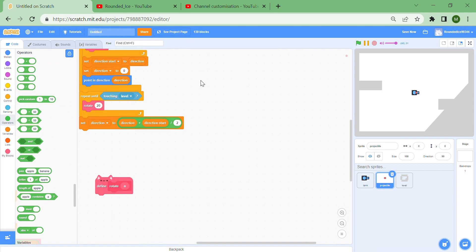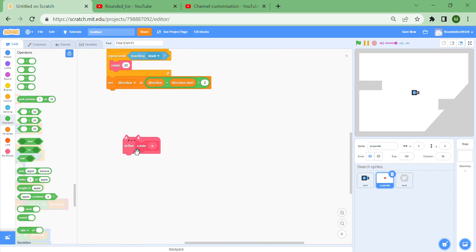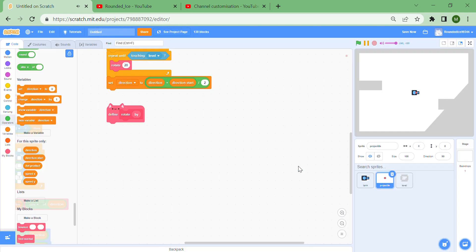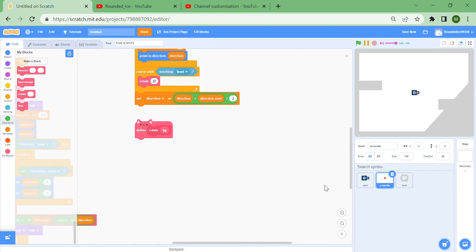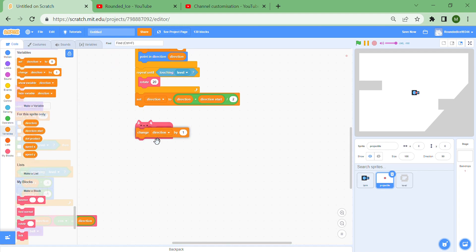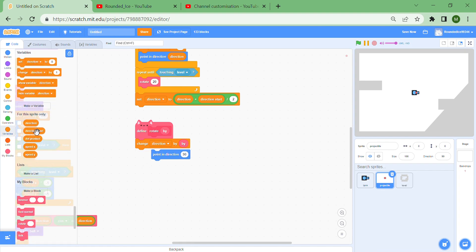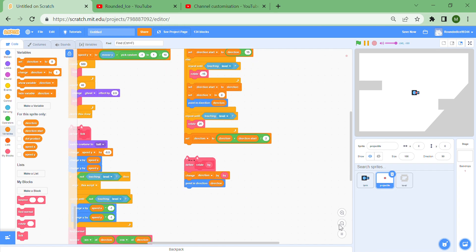Finally, define the rotate block with input 'by': change dir by the 'by' value, then point in direction of direction. So hopefully this will all work together.